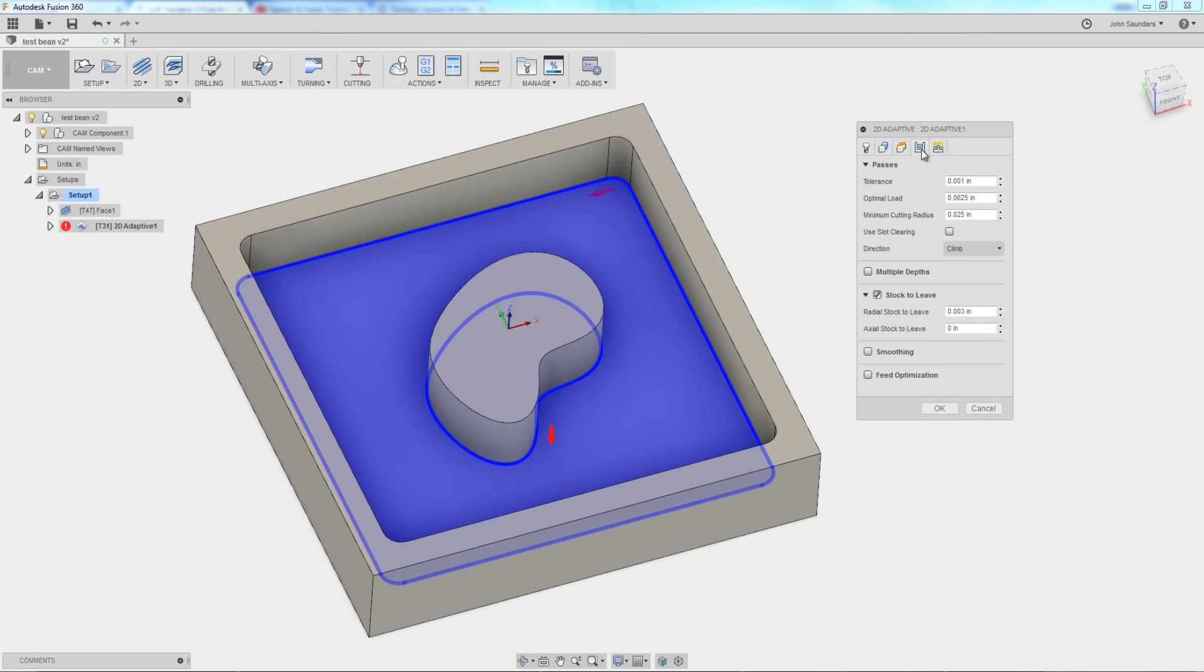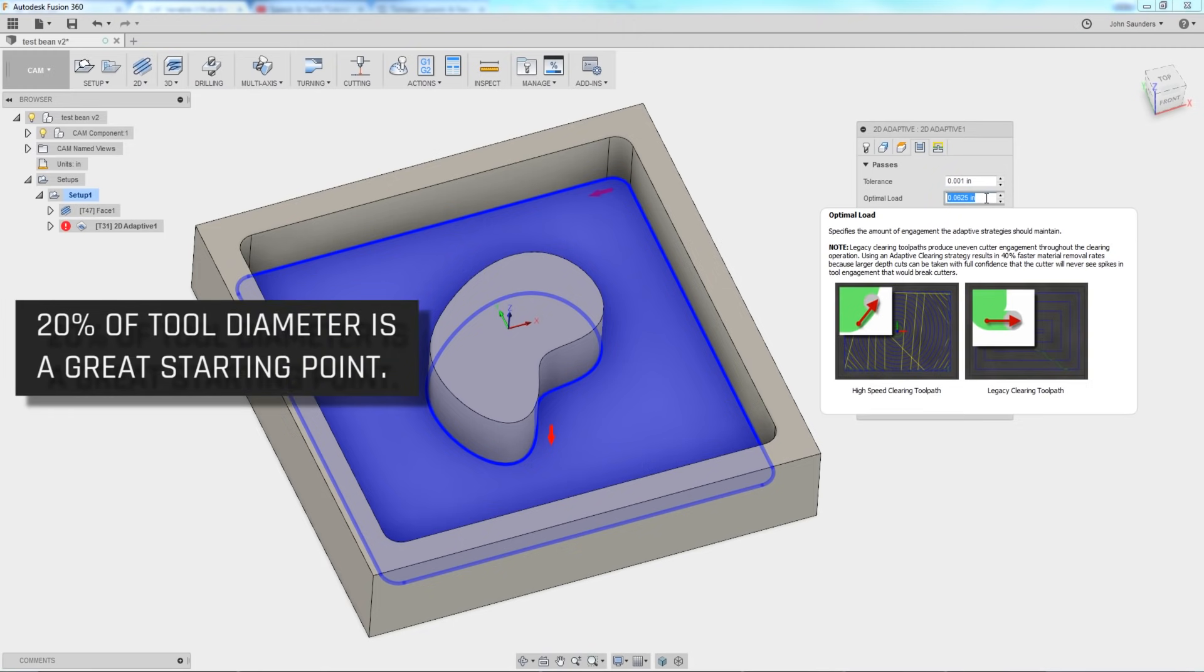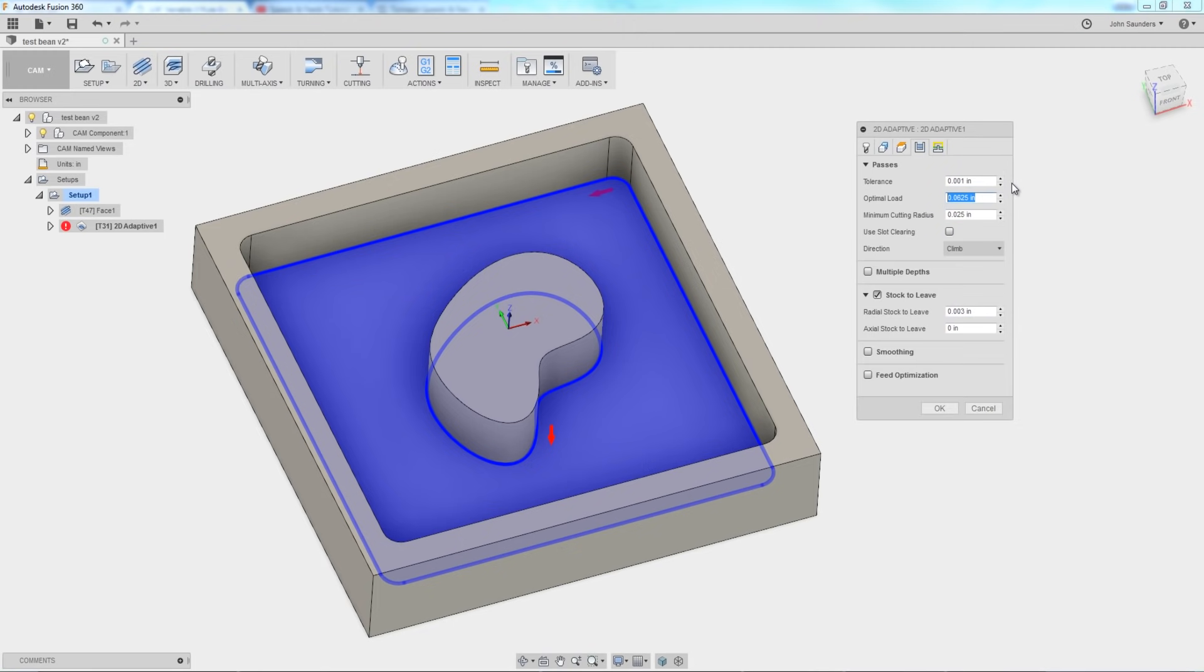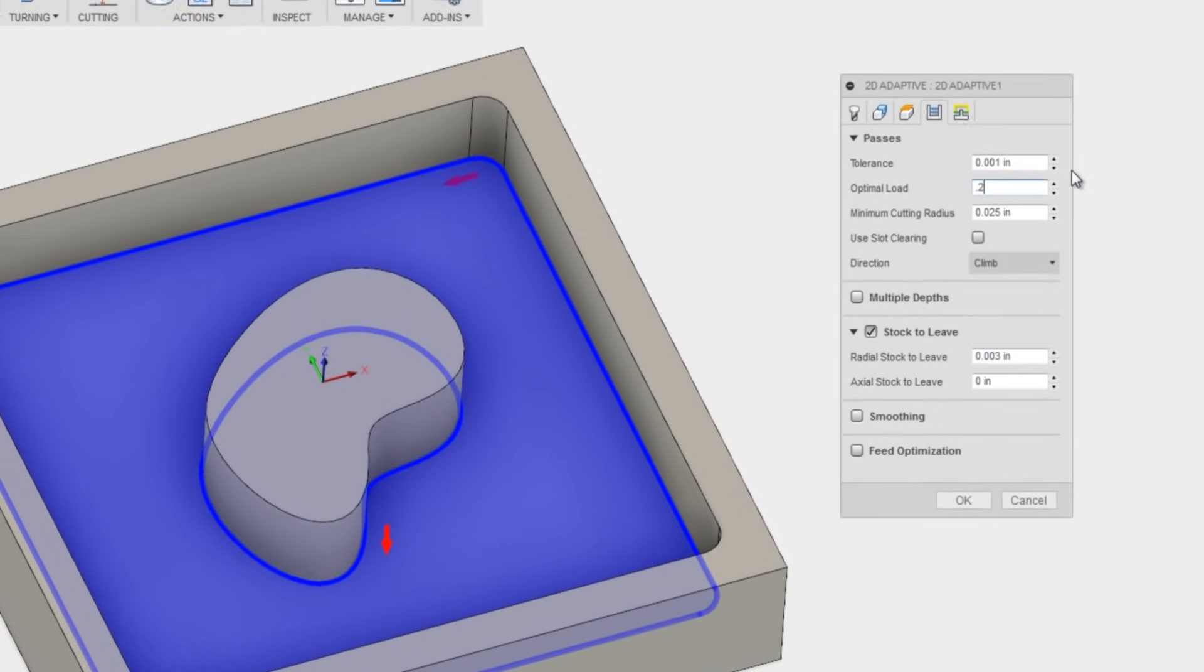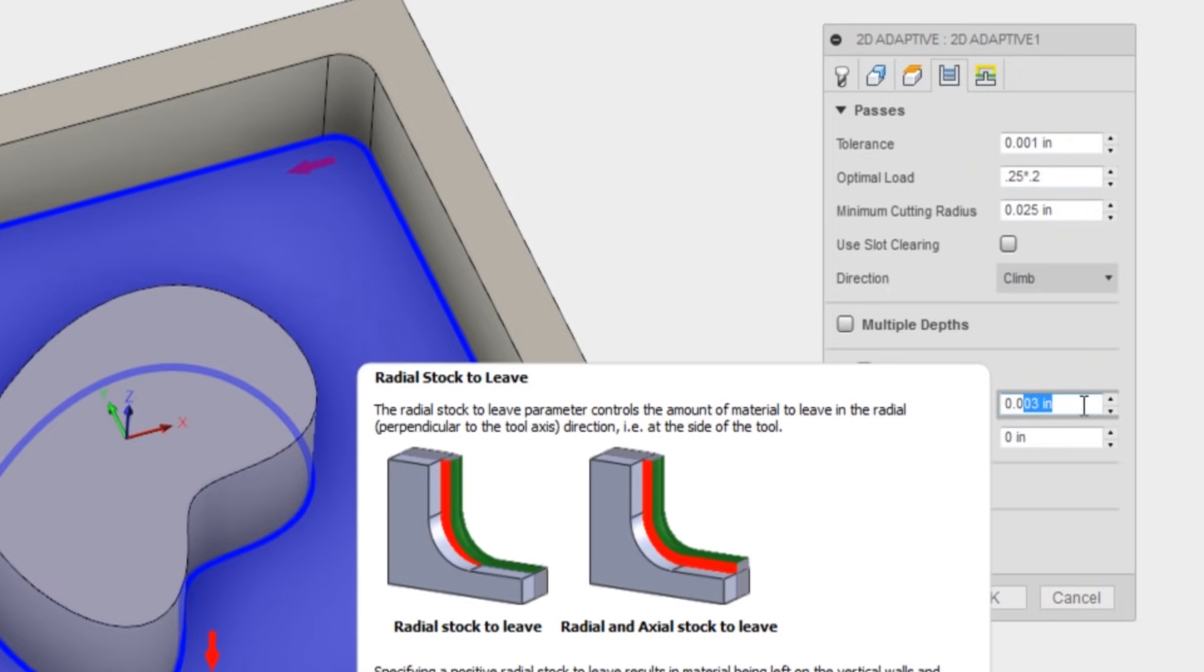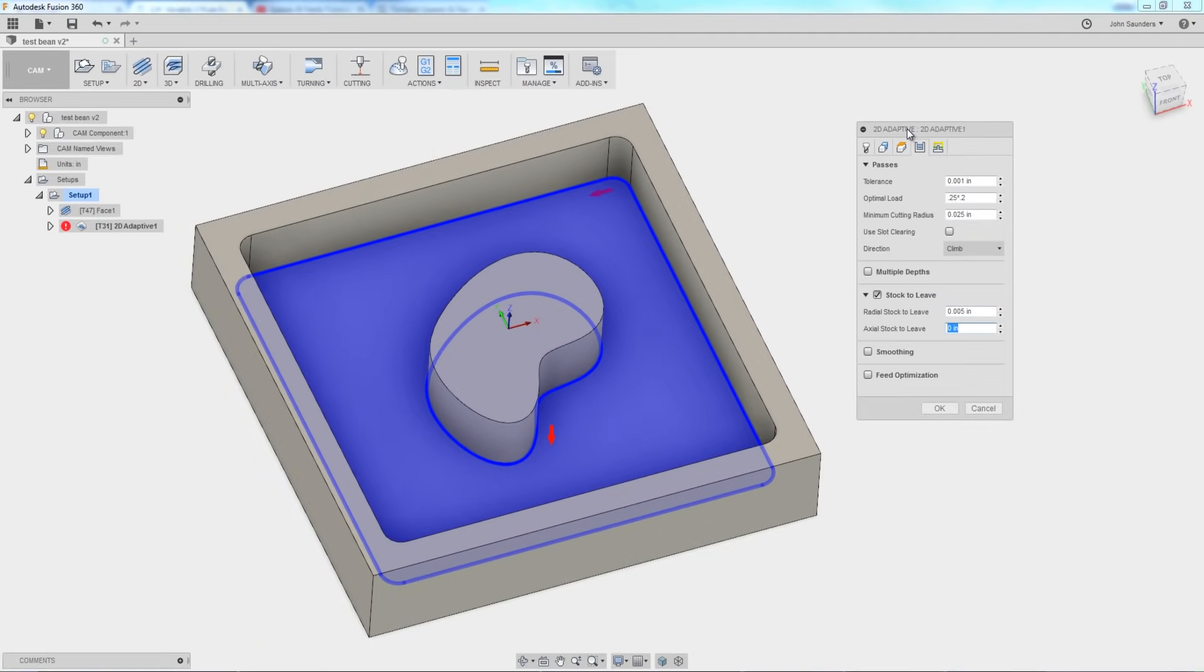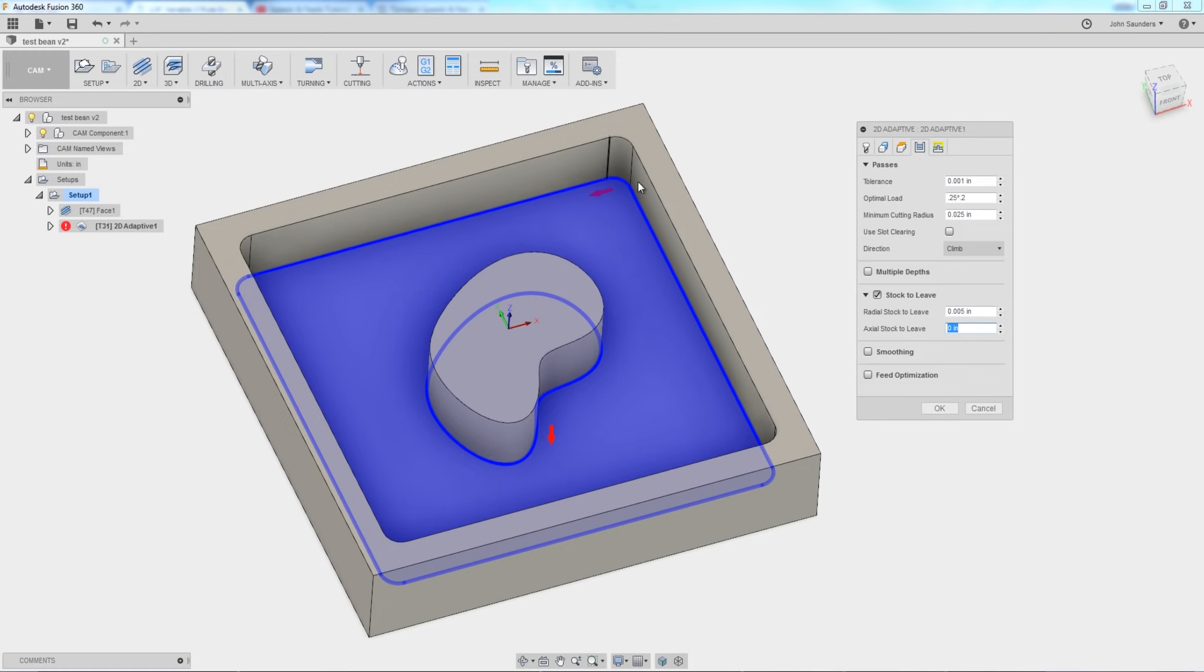Height is good. Passes tab. Optimal load—I like to start at 20% of the tool diameter. So you can do math right inside of Fusion. I'm going to say a quarter-inch tool, 0.25 times 0.2 for 20%. And we're going to leave five thousandths radial stock. This adaptive is a roughing strategy, so it's not a finishing strategy, especially when it comes to the aesthetic and the precision of the side walls. So by leaving five thousandths radial—think of radius or the side of the tool—we're going to come back and clean that up. Click okay. We should be good.